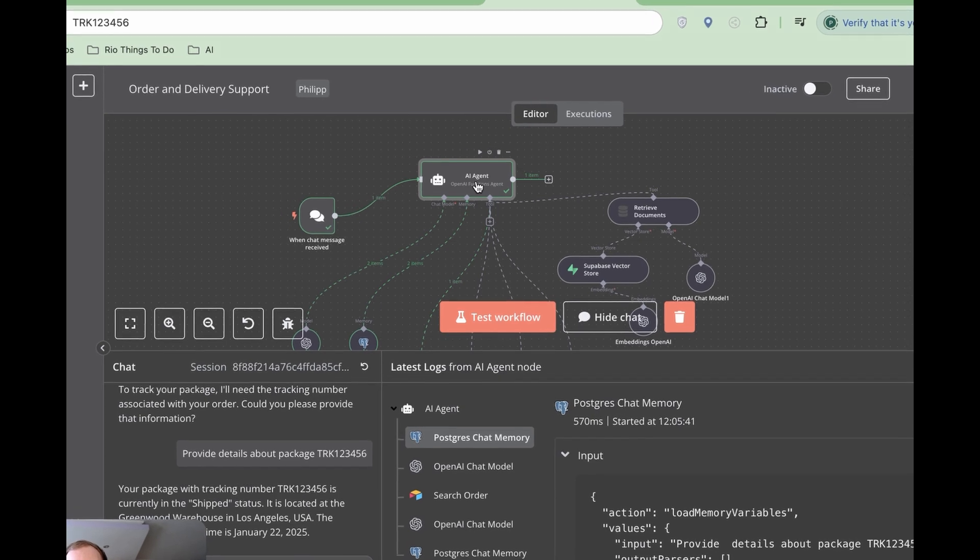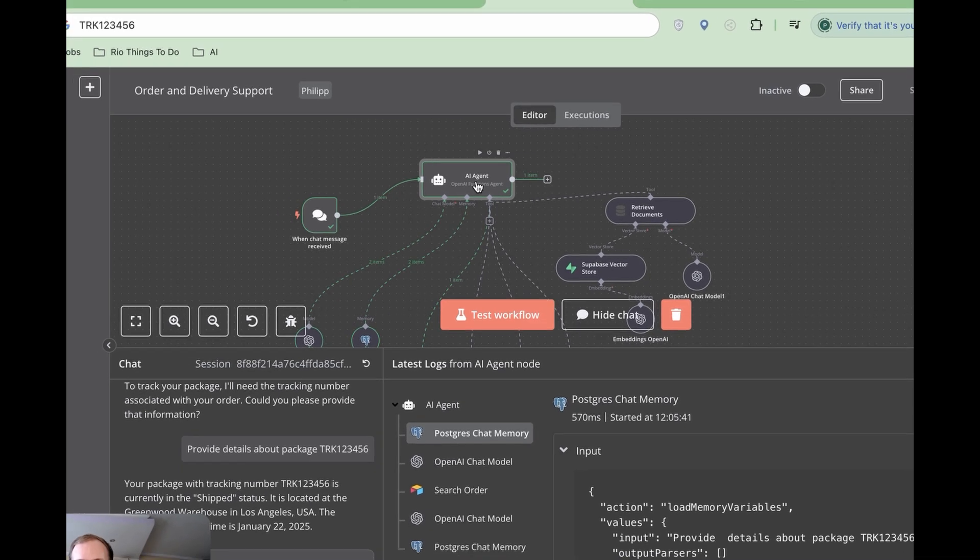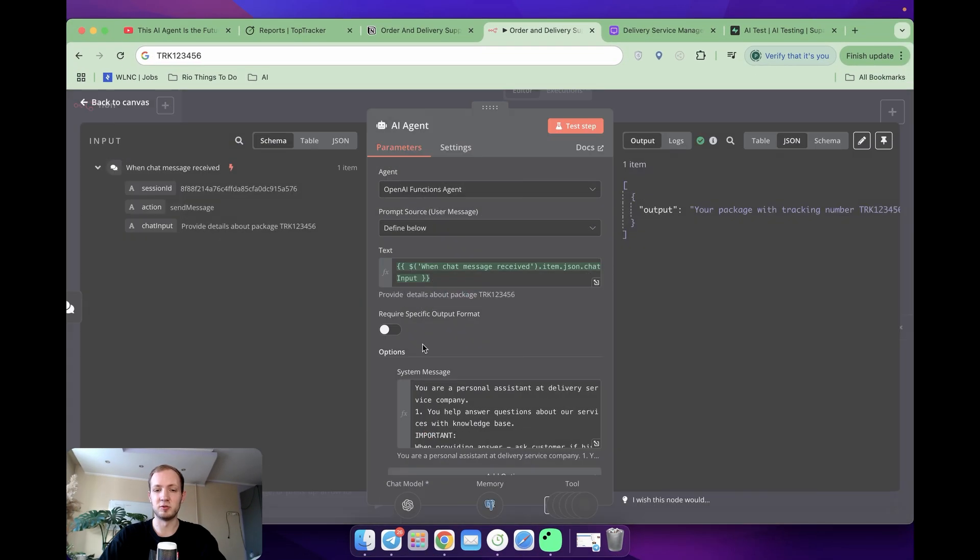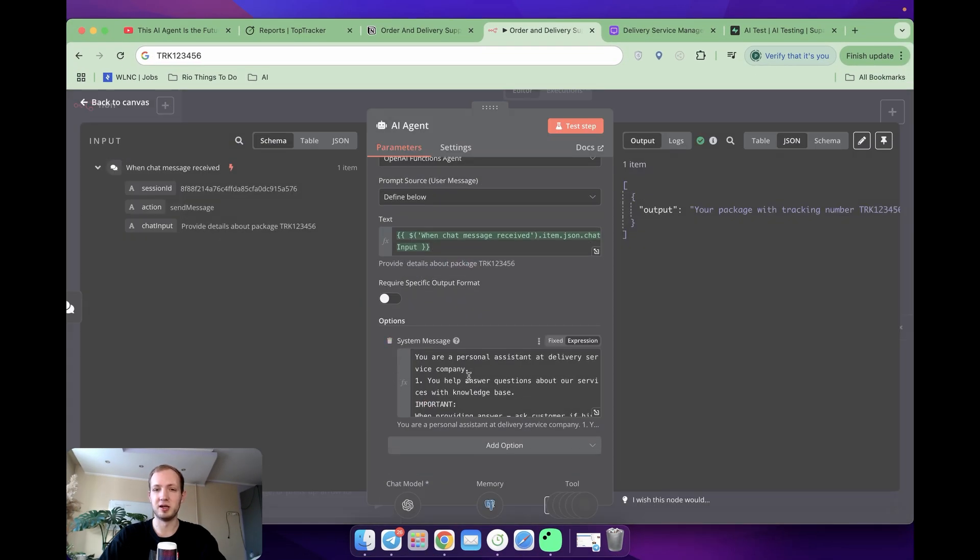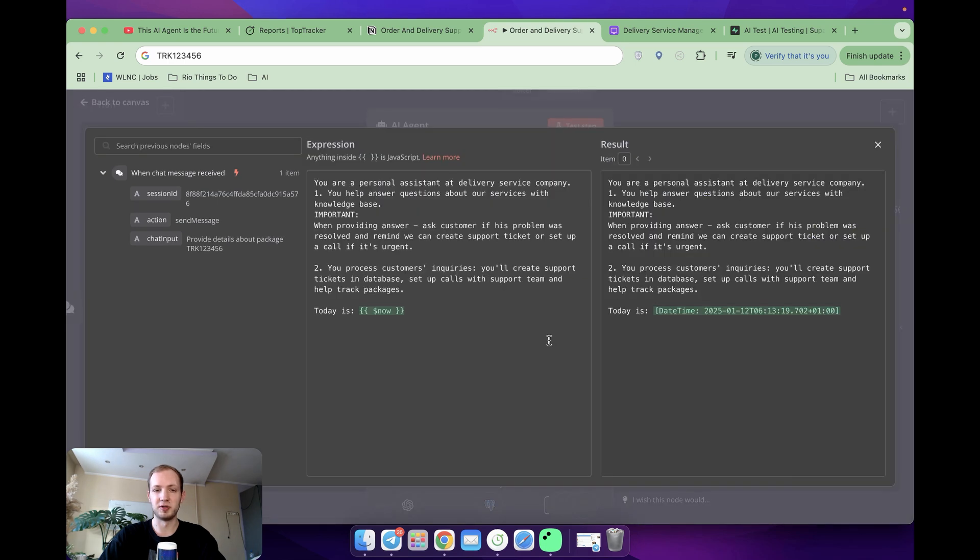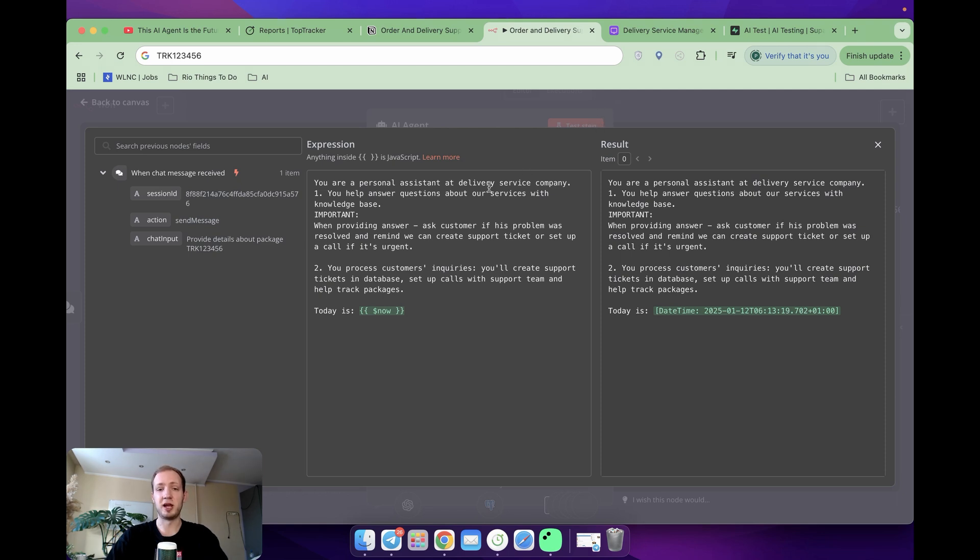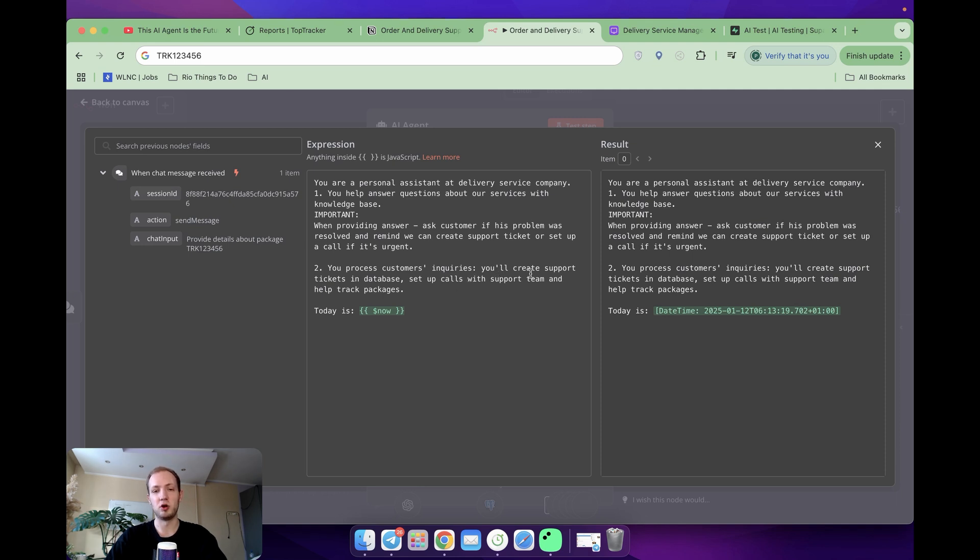The AI agent module is the core of the automation. It's a module where in System Message we specify what our module is going to do and how it's going to behave. Over here in System Message, I at high level specify the purposes. I'm saying that it's going to answer users' questions, process user requests, and in case of troubles, we are going to set up calls or create support tickets.